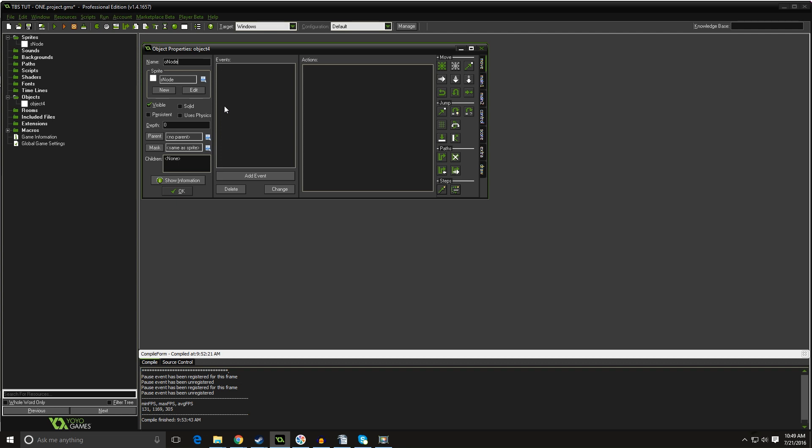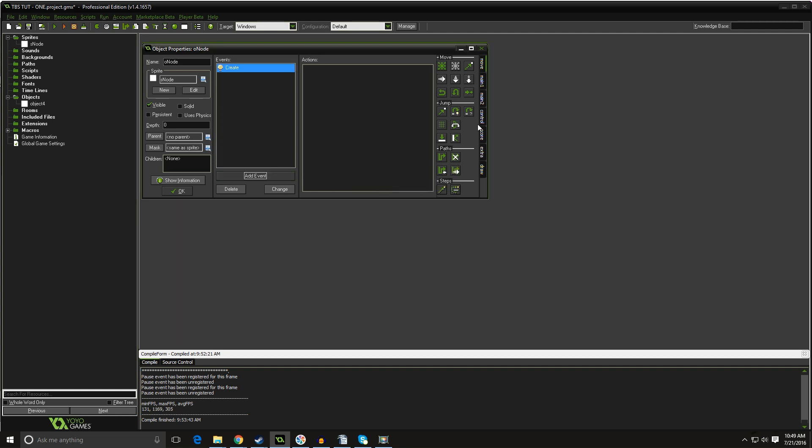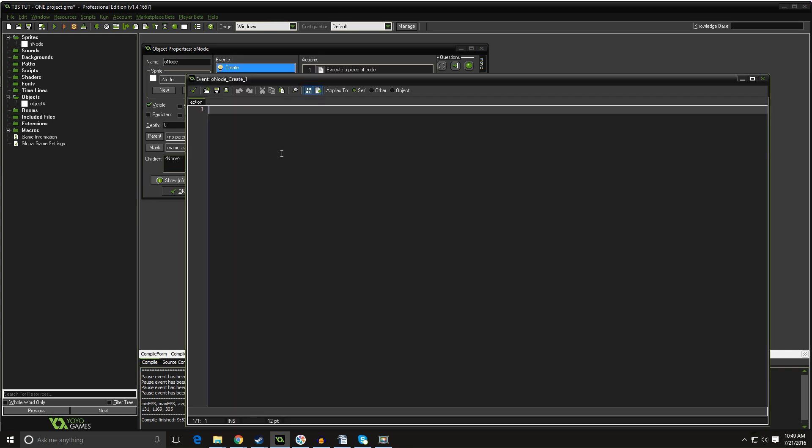These little guys are our workhorses and we're going to tailor them to fit our game's needs. But for now, we need a simple create event. Add event. Create. Drag on a block of code. We're going to do neighbors equals DS list create. That's it. Easy, right? Baby steps. This guy's going to have a lot more data and a lot more stuff to do later, but for now, that's all we need.